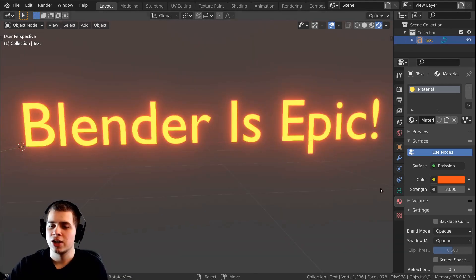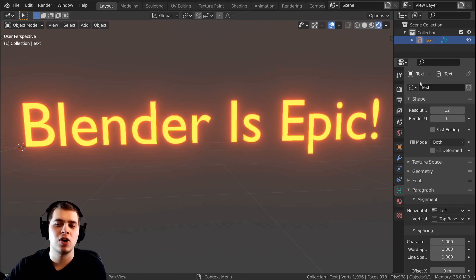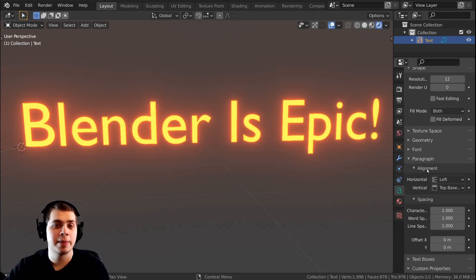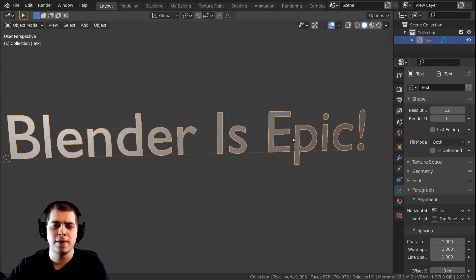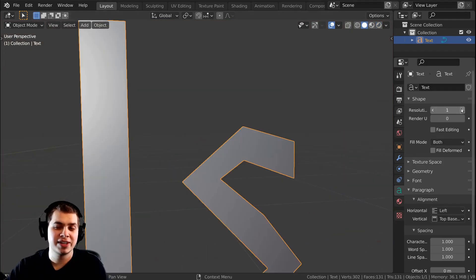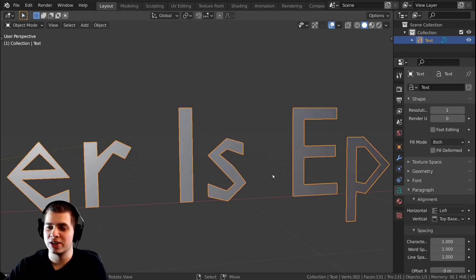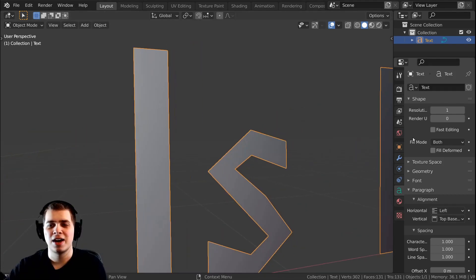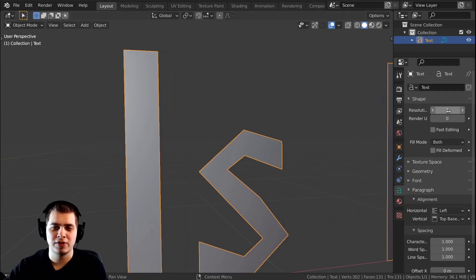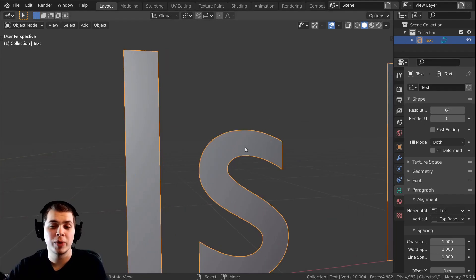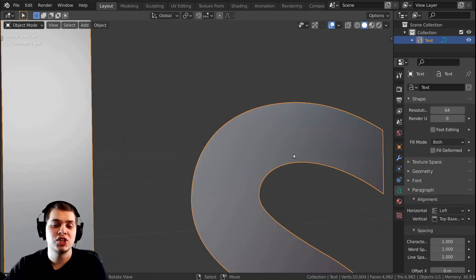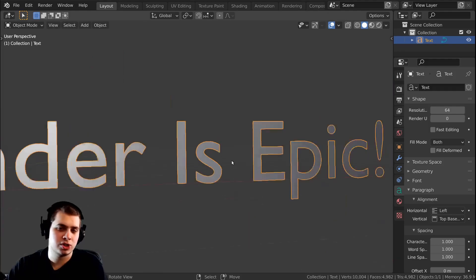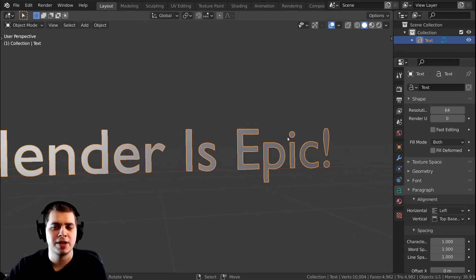If you select the text, you can see there's this little green A tab. If you click on it, these are all the text settings. I'm just going to go over the main ones I use. You can see there's a resolution setting — if I turn it down it gets really weird looking, and if you turn it up you can go all the way to 64. Basically it's adding more geometry to the text, so you can leave it at default or turn it up to 64 if you want your text to be very smooth.